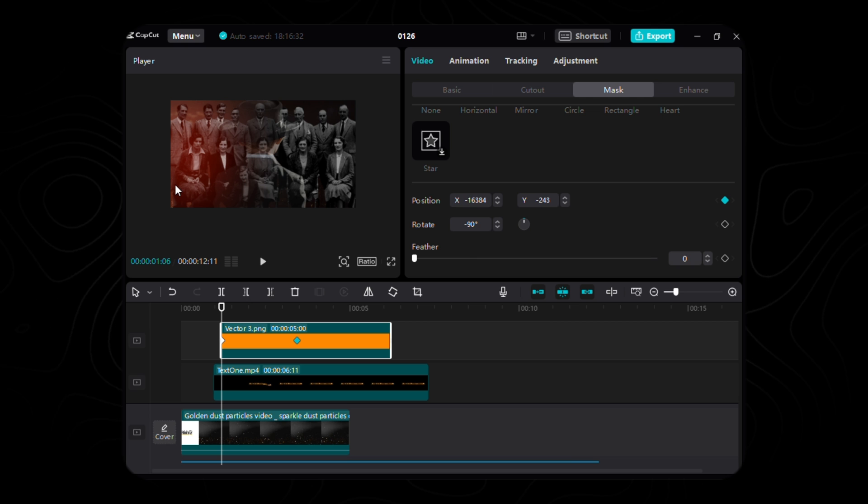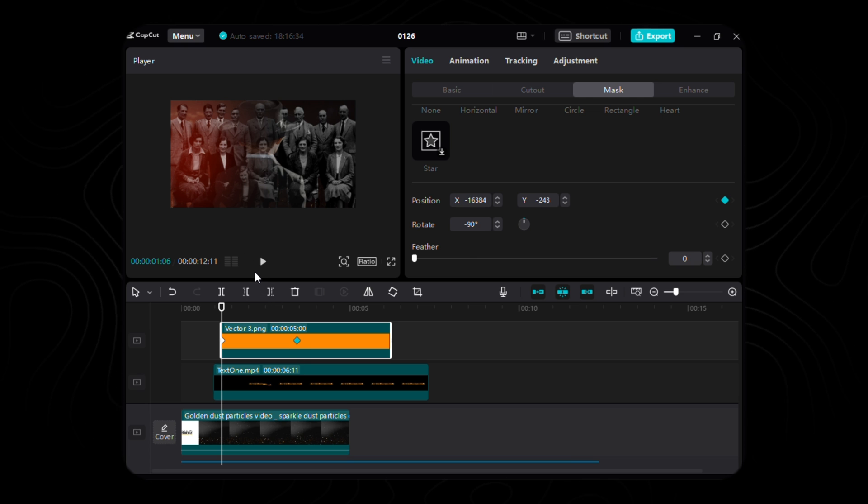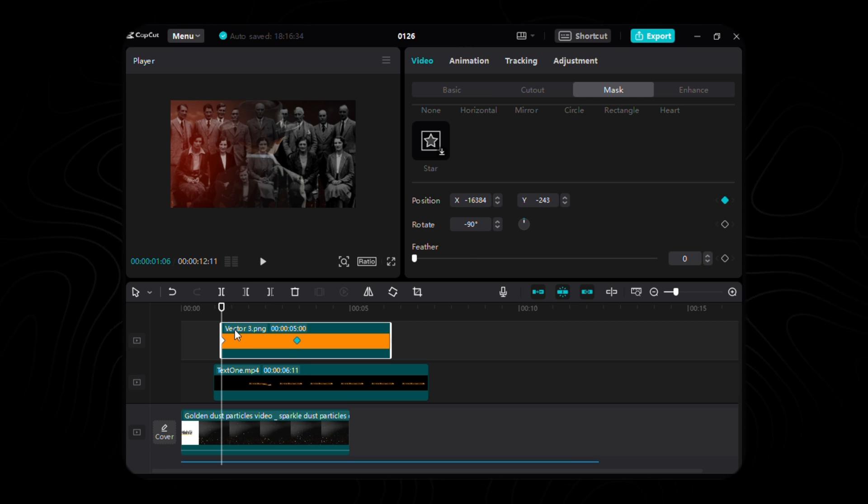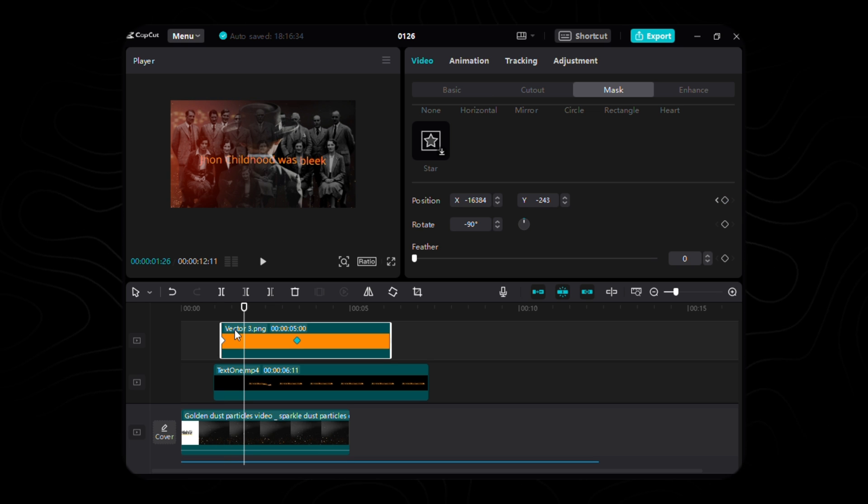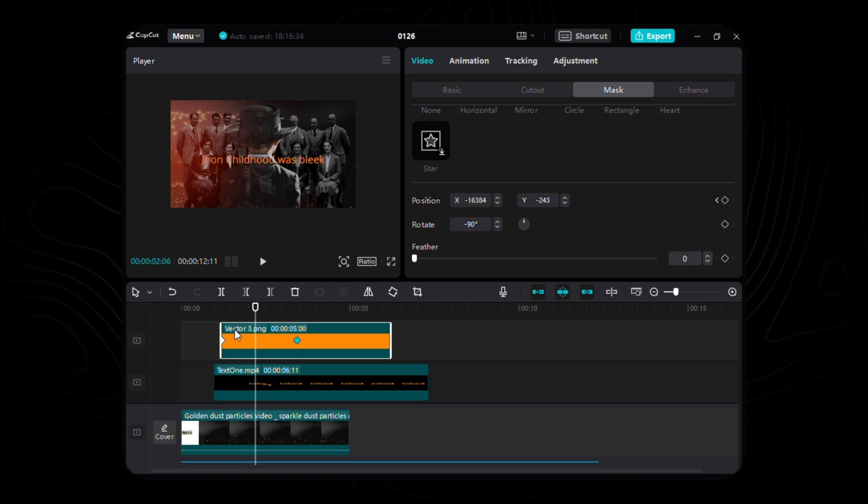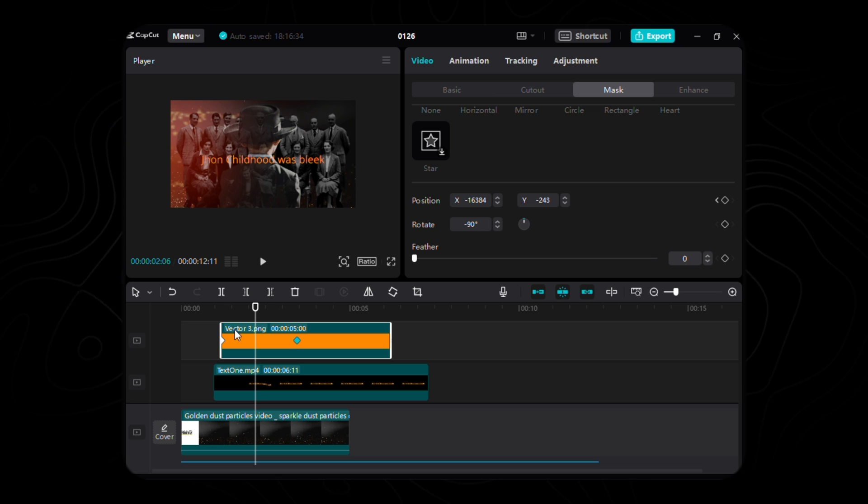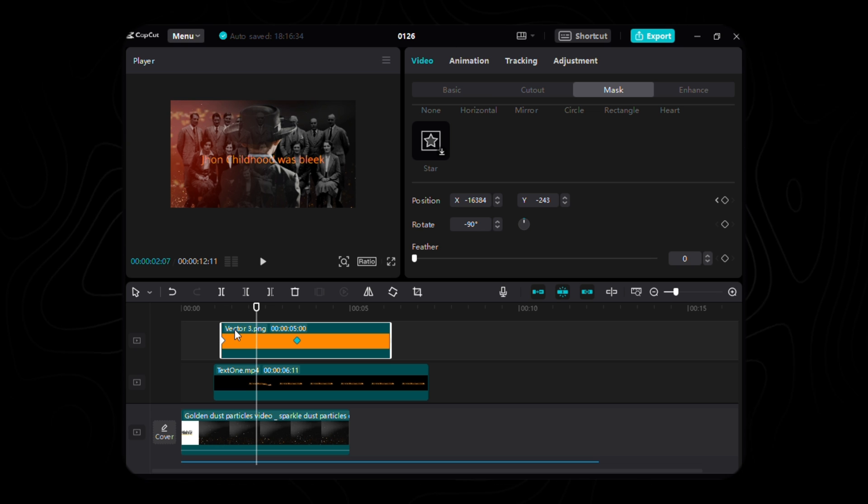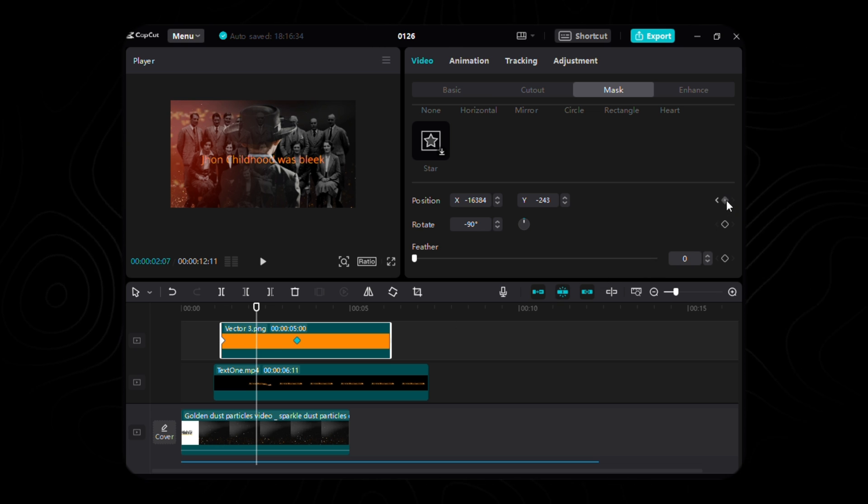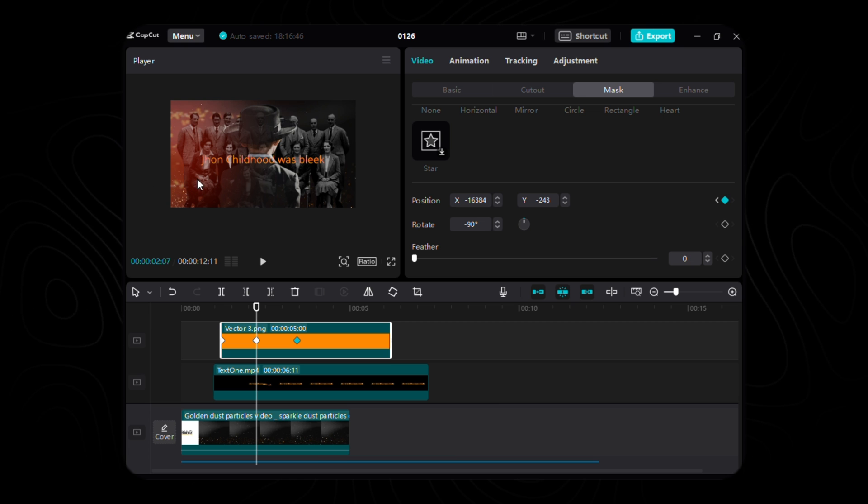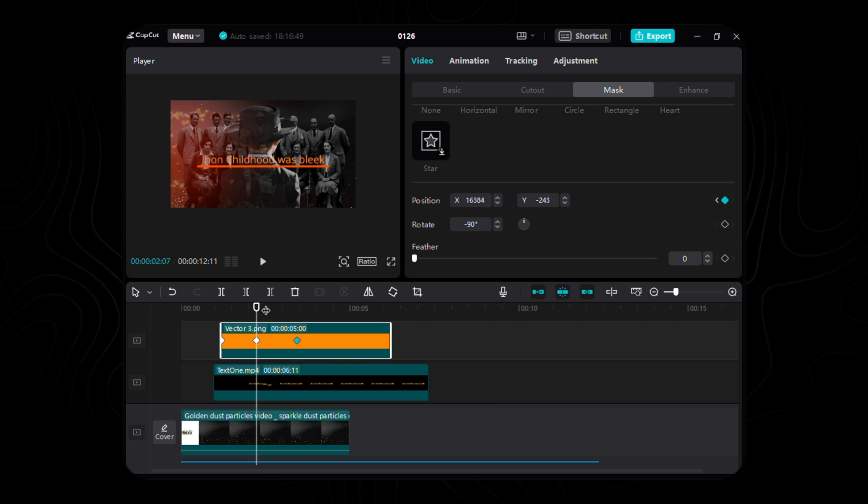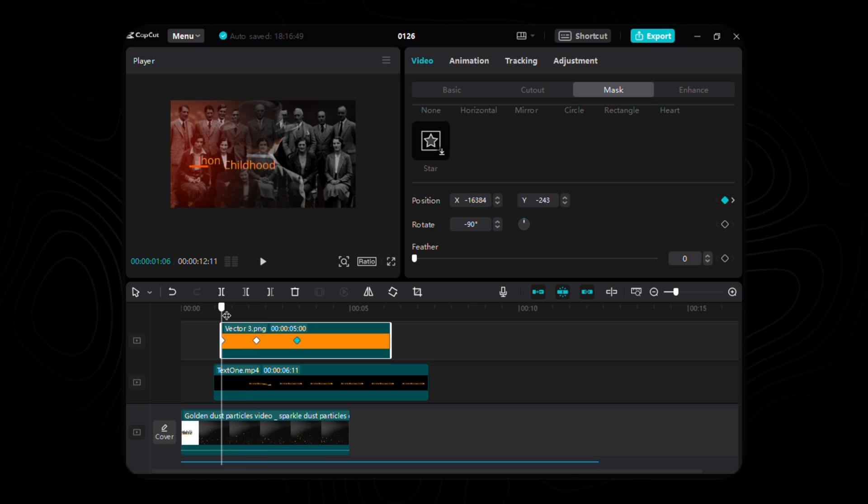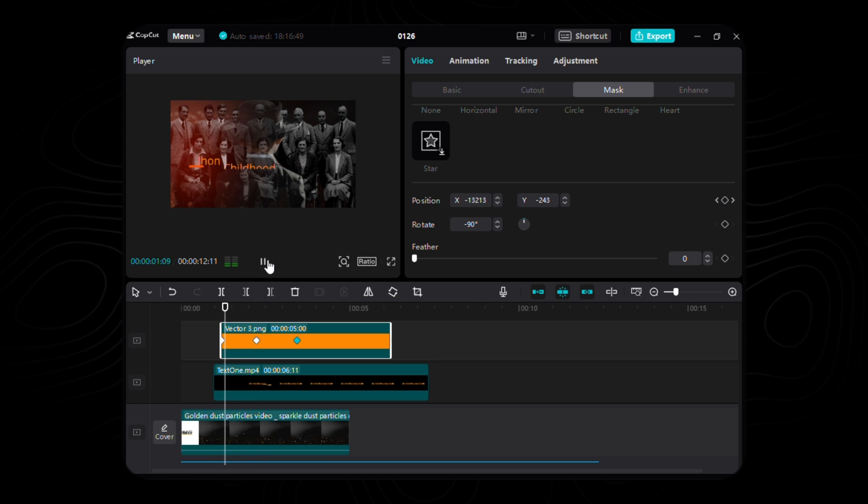Here, conjure the coordinates: X shall be a captivating negative 16384, while Y unveils its mystery at a tantalizing negative 243. Glide 31 frames into the future and unveil the second keyframe for the position, unveiling the magic with X at a spellbinding 16384 and Y echoing in harmony at a bewitching negative 243.